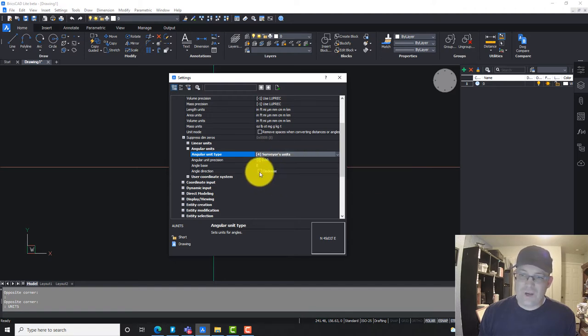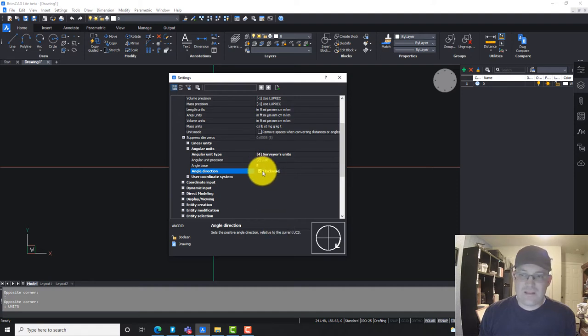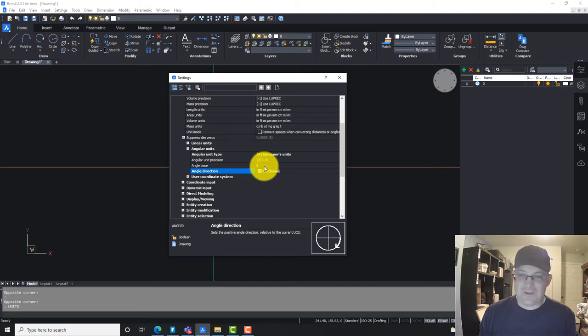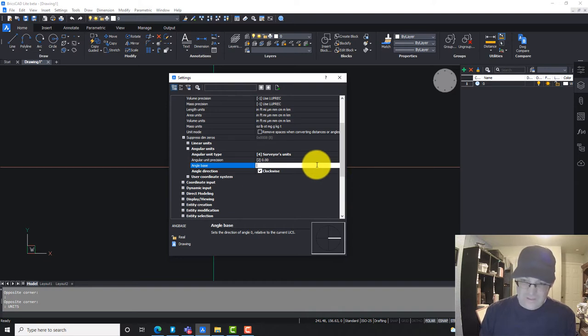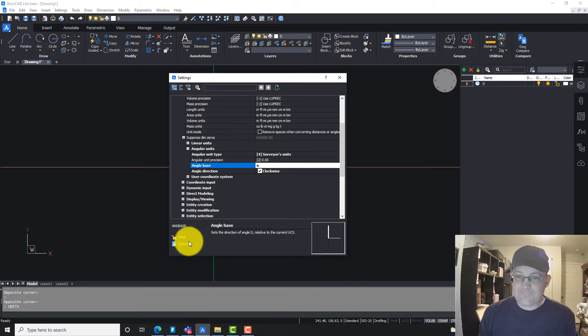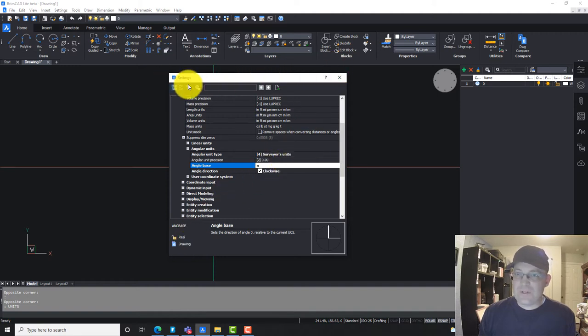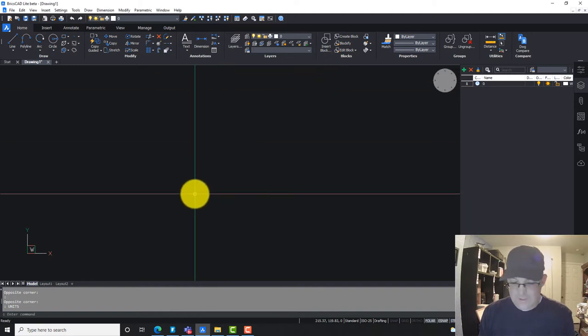We do want angles to go clockwise. AutoCAD is backwards. I think the default in AutoCAD and BricsCAD is backwards, but surveyors work with angles that go clockwise. I think our angle base we want to be north. That's what you're going to change. Let's see if that does what we want now.